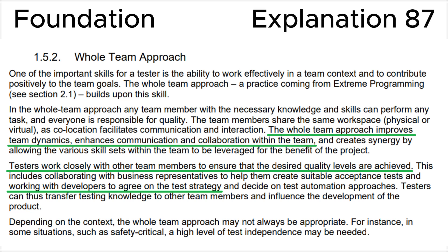Let's look at section 1.5.2, the Whole Team Approach in the ISTQB syllabus, where we can see that the whole team approach improves team dynamics and enhances communication and collaboration within the team. Testers work closely with other team members to ensure that the desired quality levels are achieved, and testers work with developers to agree on the test strategy. This is consistent with the correct answer D.